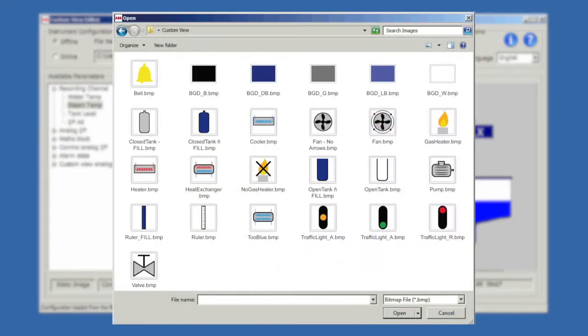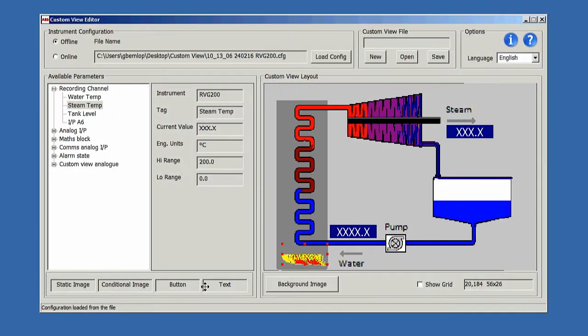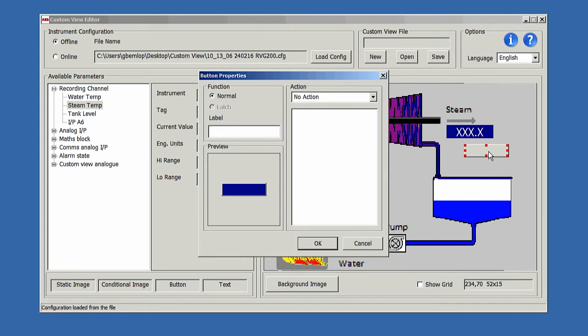To help get you started, a handy library of common process graphics is provided. Operator buttons can also be added to a custom view. In this example, the steam alarm trip point can be changed using a single button press.